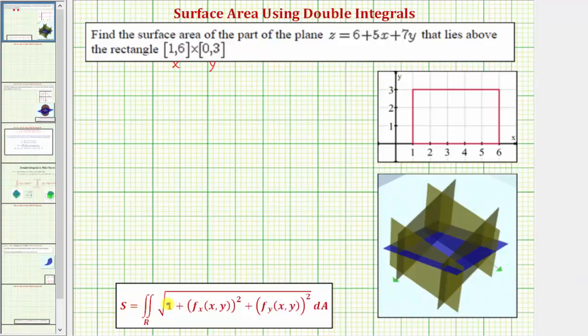Going back to our work, here's the formula that we use to find the surface area given by f(x, y) over a particular region R.